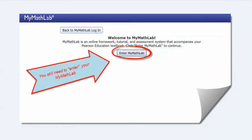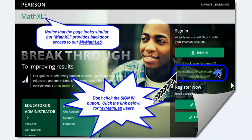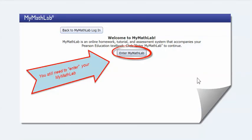Once you click that and sign in, you'll put in your regular MyMathLab username and password. So if it's telling you it's not working, there are one of two reasons: either you did not click the right link just underneath the sign-in, or if you accidentally click the wrong one it won't work if you're using the other username and password. Or if you did click the right one, then you're not using the correct login. Check your caps lock and check whatever else.